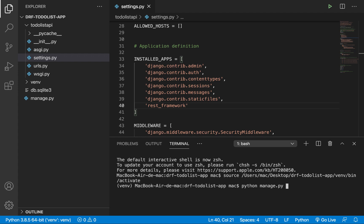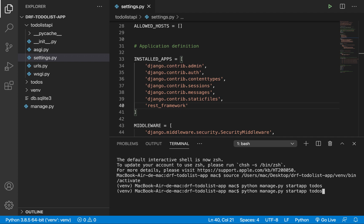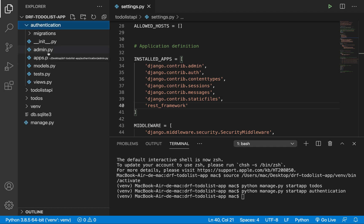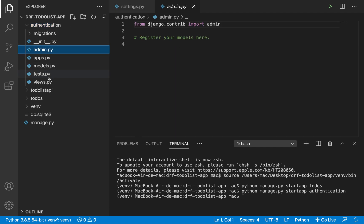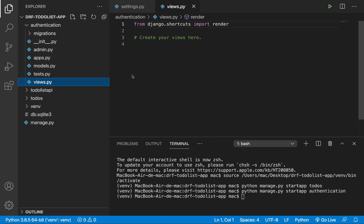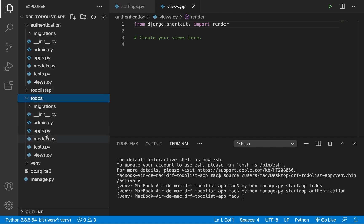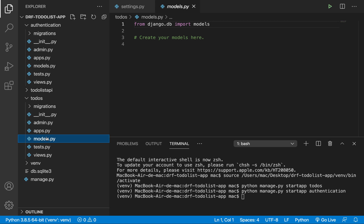I'm going to create two apps. First, 'python manage.py startapp todos' for managing to-do resources. Then 'python manage.py startapp authentication'. Think of each as a fully featured module — authentication handles everything to do with auth, and todos handles everything to do with managing to-dos. Both should be pluggable into any other Django project.